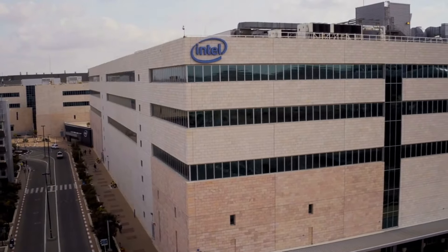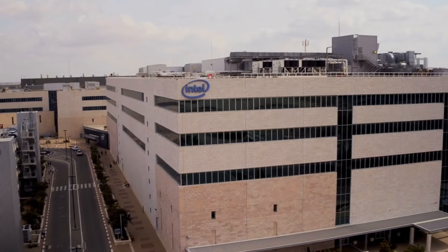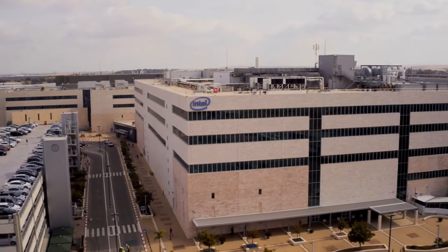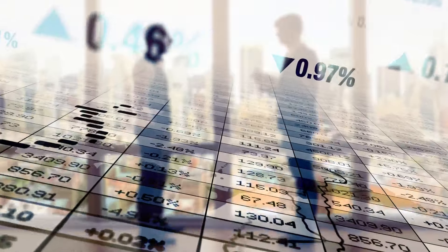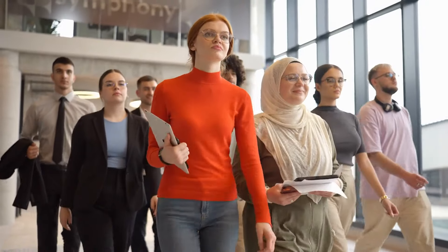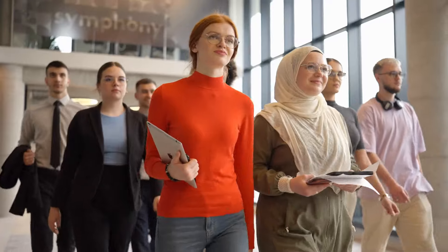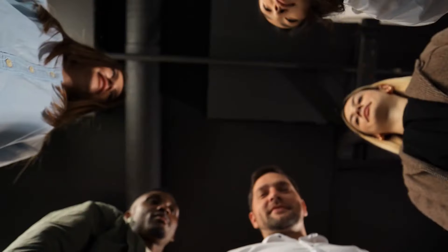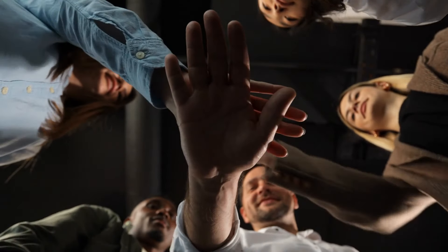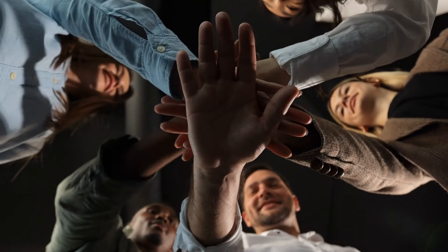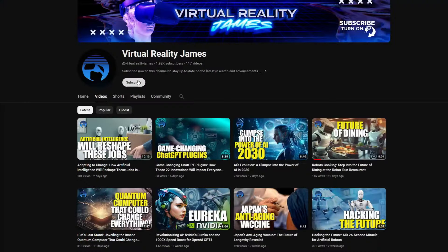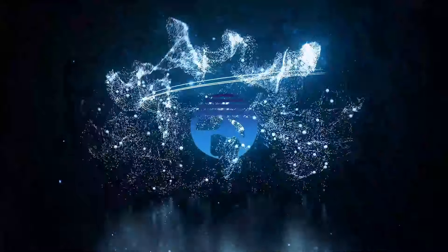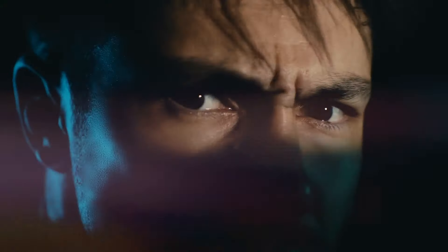So, as we wrap up this journey into the future of AI with Intel's groundbreaking revelations, remember we're not just witnessing progress, we're shaping it. The road ahead is filled with both promise and responsibility, and it's up to all of us, from tech enthusiasts to policy makers, to navigate it wisely. If you're as intrigued by the limitless possibilities of AI as I am, and you don't want to miss out on the latest developments in the ever-evolving tech landscape, make sure to hit that subscribe button to stay tuned for more mind-bending explorations right here on Virtual Reality James.